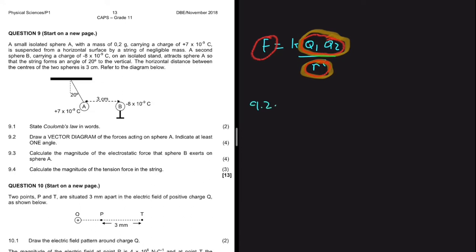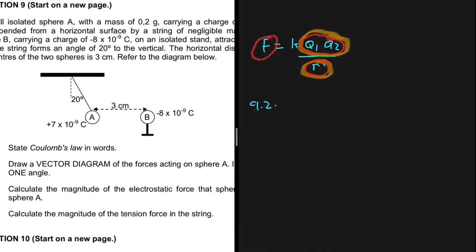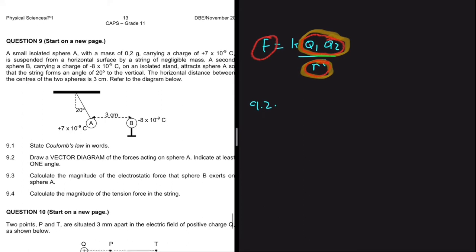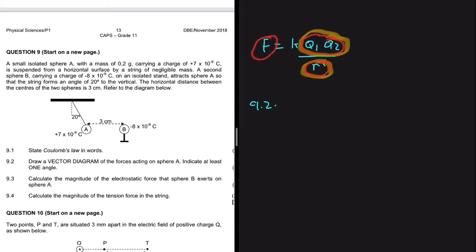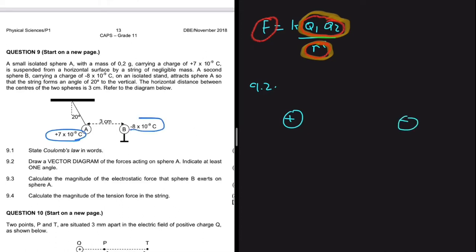9.2 says: draw a vector diagram of the forces acting on sphere A and indicate at least one angle. Sphere A is hanging from a string of negligible mass and interacting with sphere B. Sphere A is positive, and sphere B is negative — minus 8 times 10 to the minus 9 coulombs.